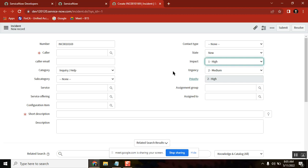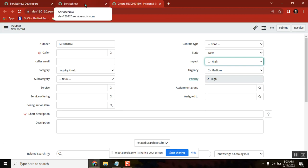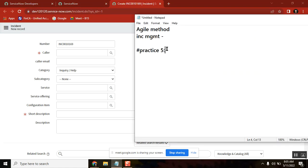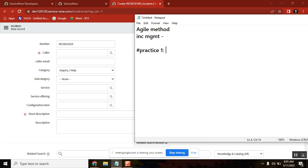So the second assignment for today is requirement gathering. Did you all prepare? Now let's start — who can tell me first? Who can start with their requirement?